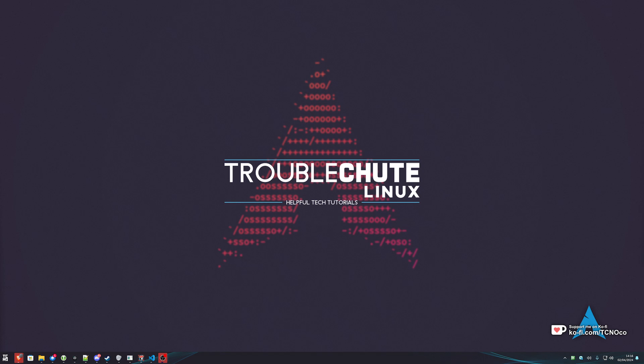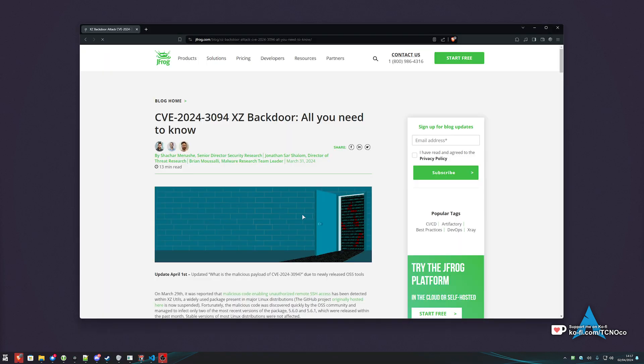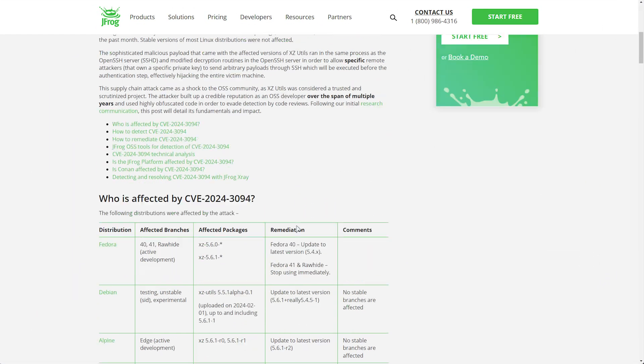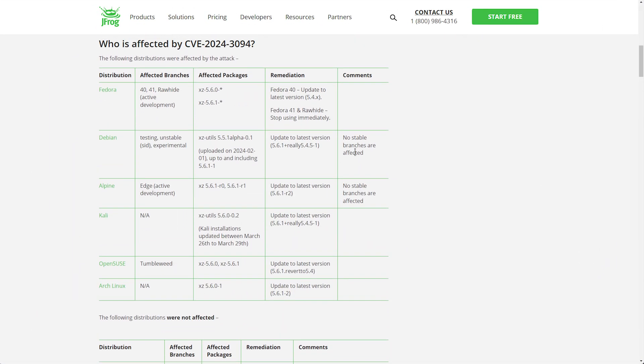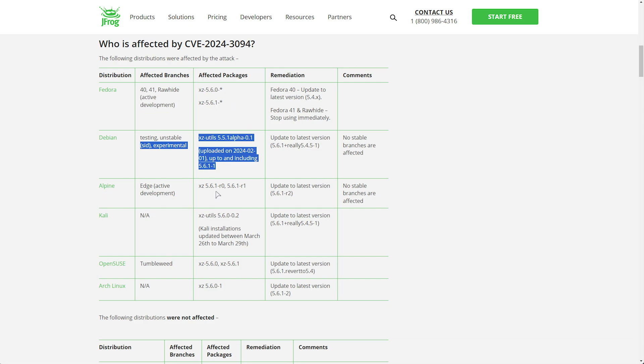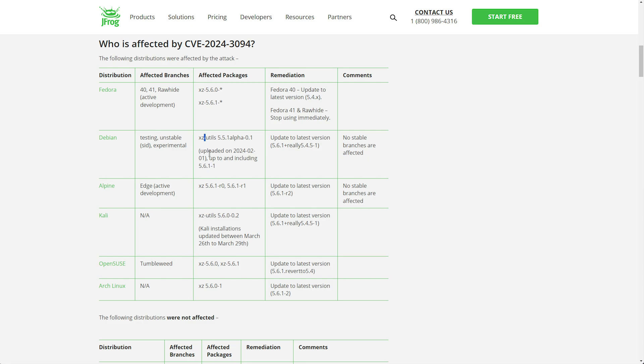In order to find out if you have the affected XZ packages, you'll need to refer to this chart over here, which you'll find in the description down below. These are the affected versions here for all of these different systems. In order to find out what version of XZ you currently have running, you'll need to SSH into your server or wherever you're going to run it.